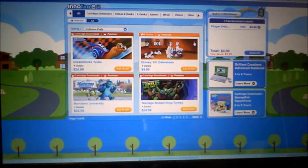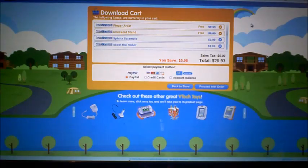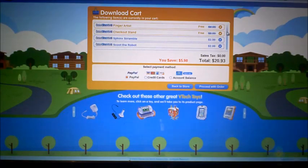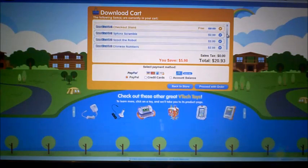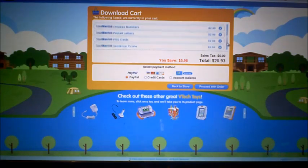Now that Mason has the $20 on the account plus the two free downloads, we're going to figure out what to download. We ended up getting a bunch of downloads that my son decided to check out.